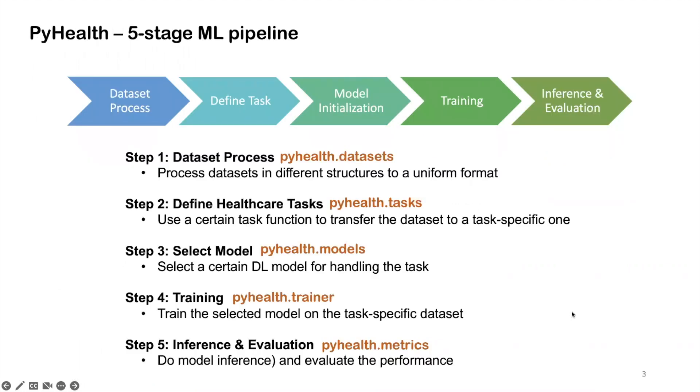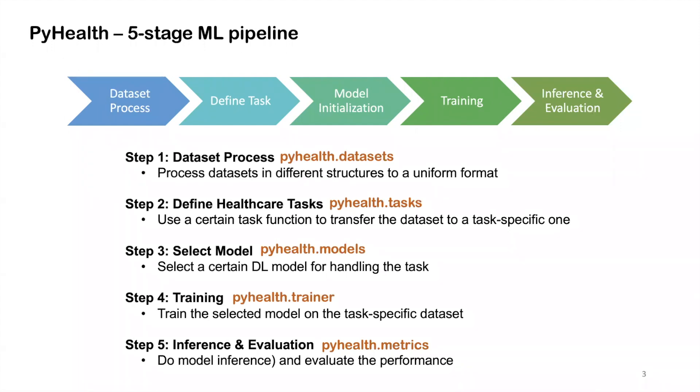I want to give a recap for those who might be new to PyHealth. In the previous tutorials, we introduced PyHealth's five-stage machine learning pipeline that includes the range from processing the dataset, defining the healthcare task for that dataset, and selecting a certain deep learning model to handle that task.